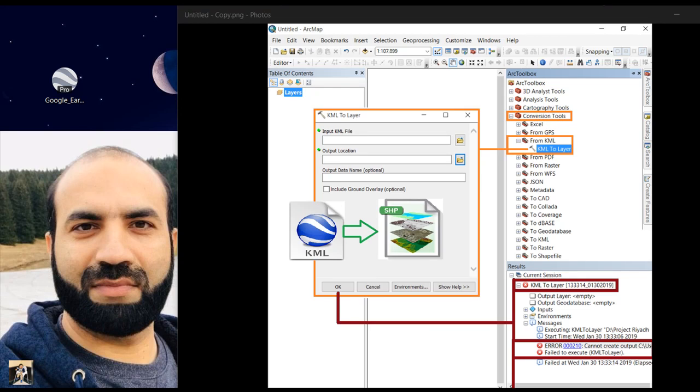Assalamu alaikum, this is Khalid Mahmood. Today I want to show you how to fix this problem. You are going to convert your Google Earth file, KML or KMZ file, to a GIS file format shapefile, and you are facing this problem. Let's see practically.